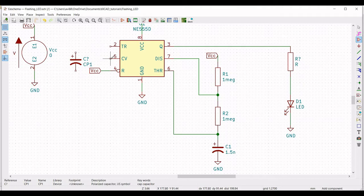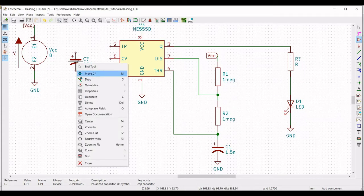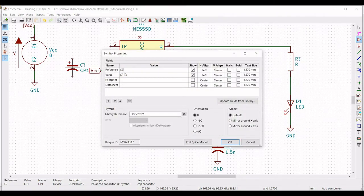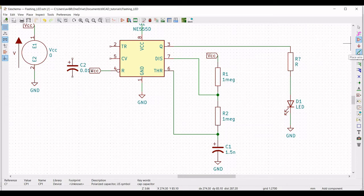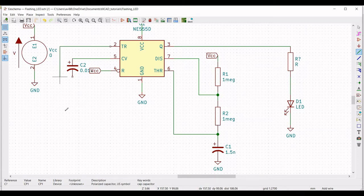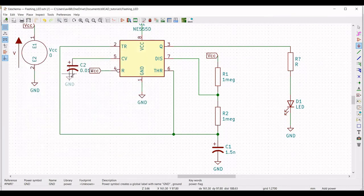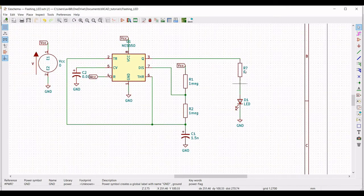Click on place symbol and select capacitor C2. Connect pin number 5 of the 555 timer to C2, and connect terminal 2 to pin number 6 of the 555 timer. Right click on the capacitor, select edit property — define the reference as C2 and the value as 0.01 microfarad. Click on place port and place the ground connection across capacitor C2.